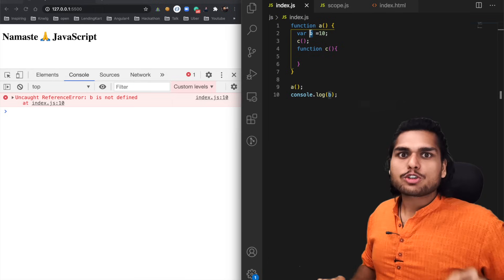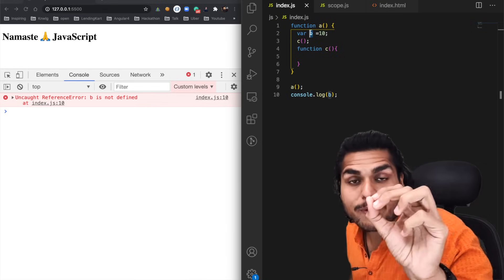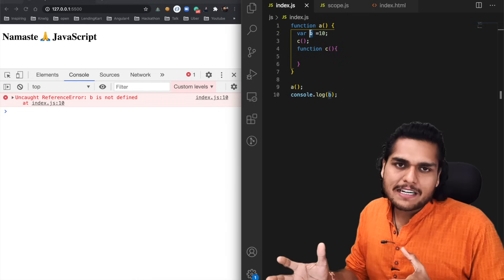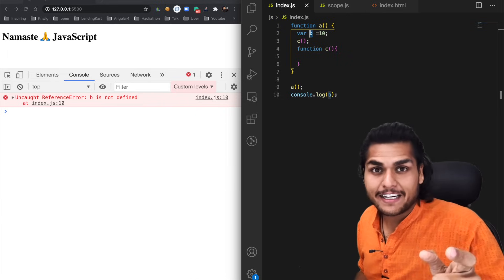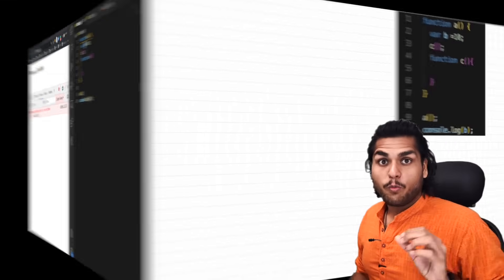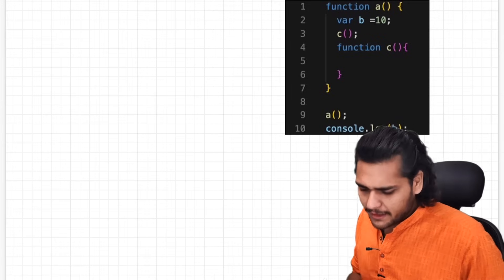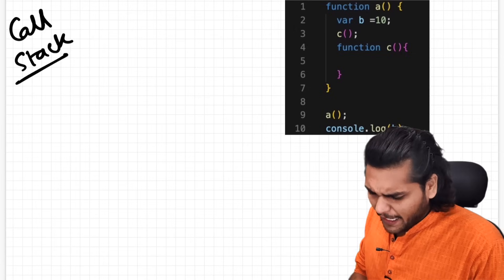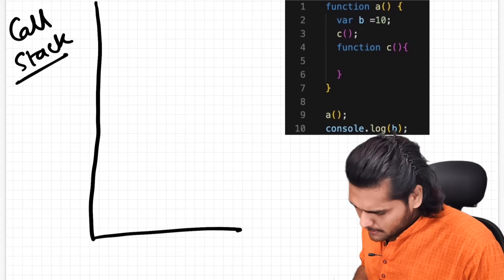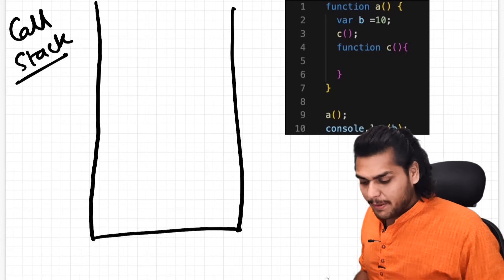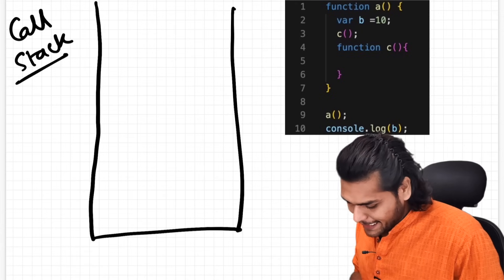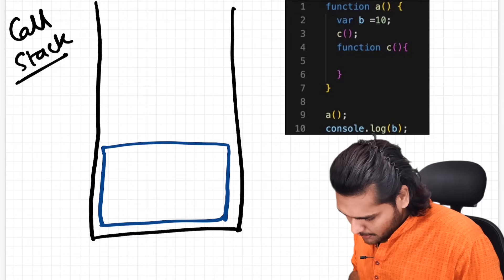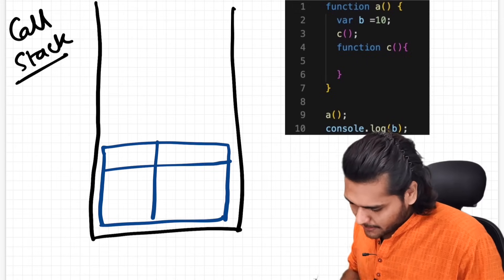Scope is directly dependent on the lexical environment. Let's understand what lexical environment is with a visual representation. When we run this program, a global execution context is created and pushed onto the call stack. Here is our call stack — the global execution context is pushed inside it.